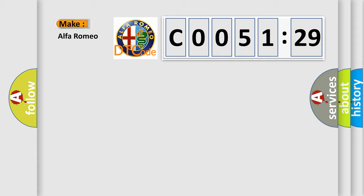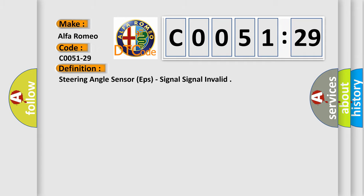So, what does the diagnostic trouble code C0051-29 interpret specifically for Alfa Romeo car manufacturers?